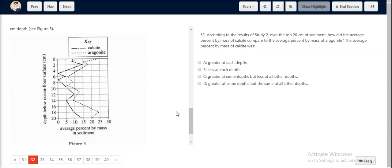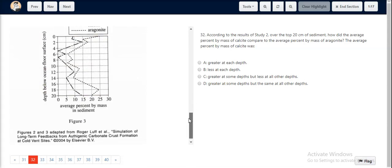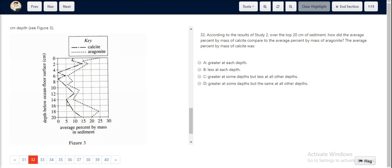For question number 32, if we look at figure 3, the average percentage by mass in sediment for calcite for each and every depth, we can see, is less than that for aragonite. Aragonite is represented by this particular line, and we can see that for every depth below the ocean floor surface, the percentage mass in sediment is greater.